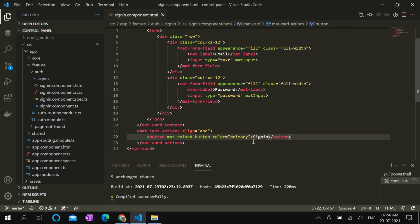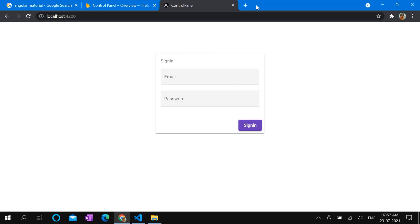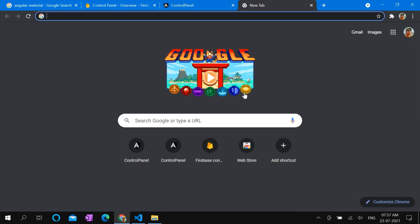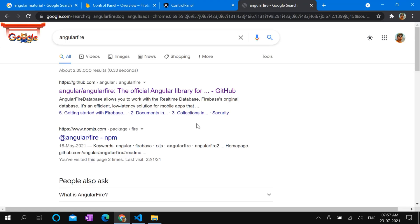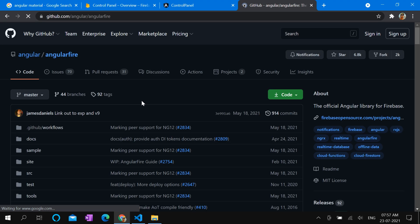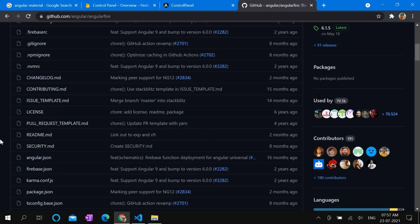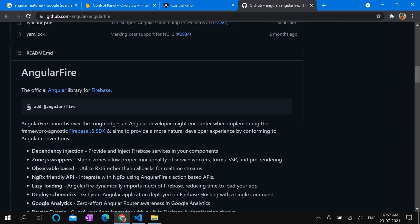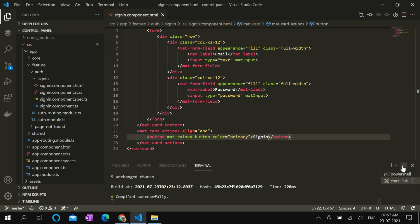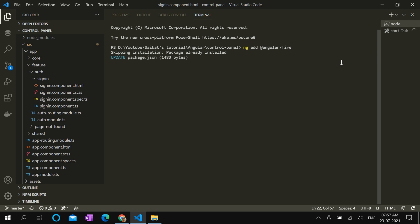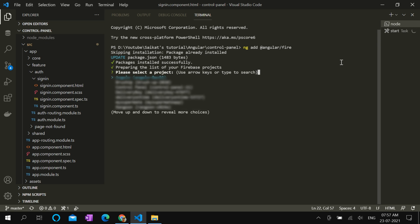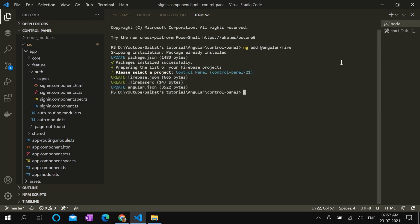Next we need Angular Fire module, which integrates Firebase and Angular. Let's go to Angular Fire GitHub repository. Copy the command. In the terminal, let's execute this to install Angular Fire. And during installation it will prompt you for the project selection. Select the Firebase project from the list. Well, Angular Fire is installed now.